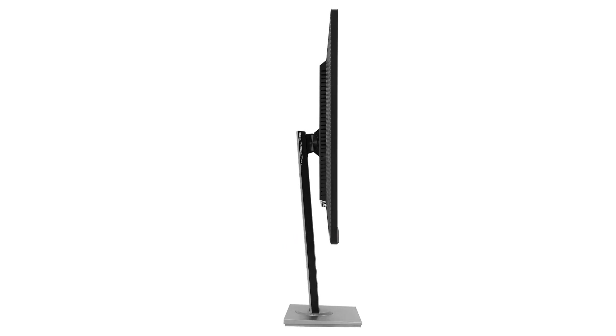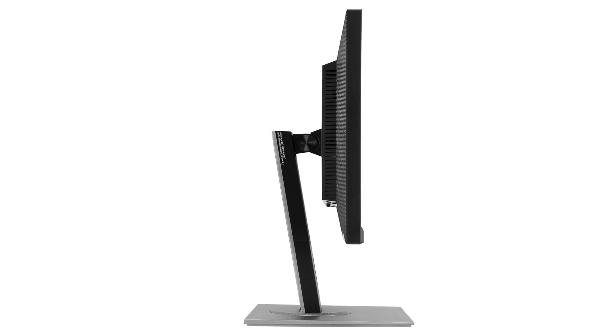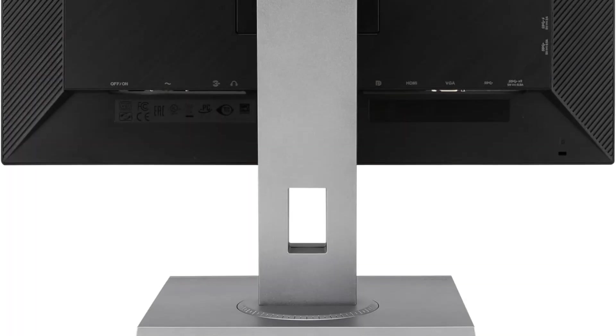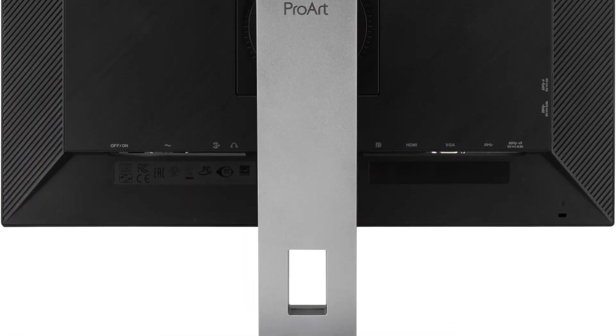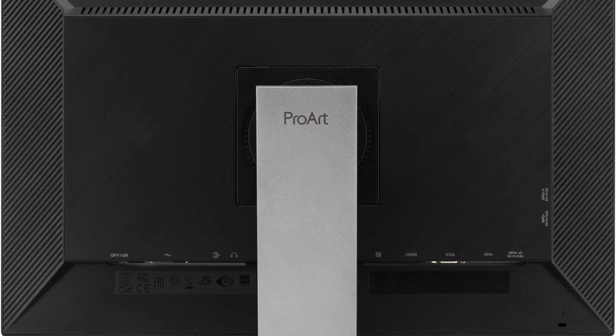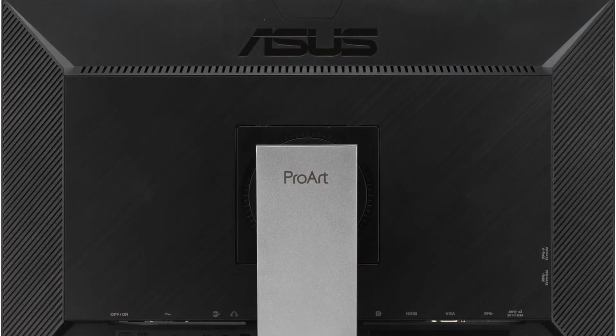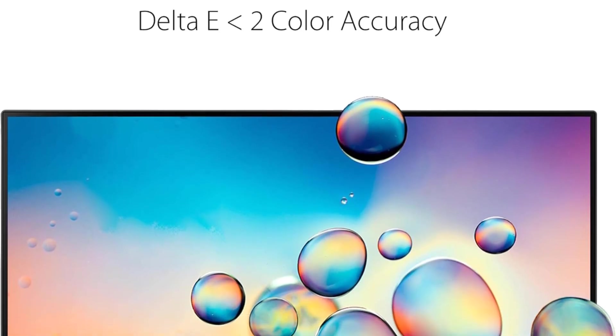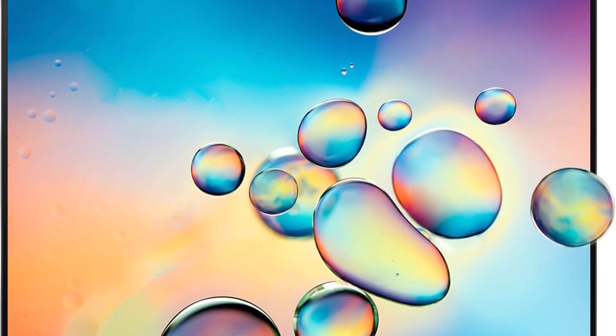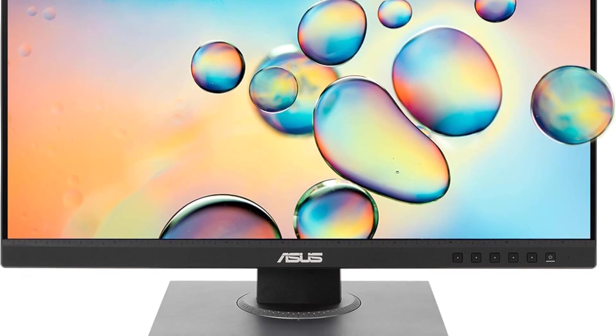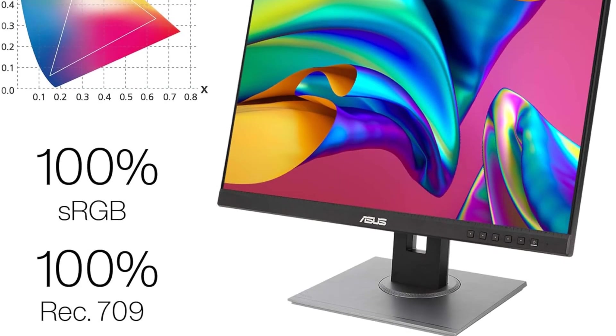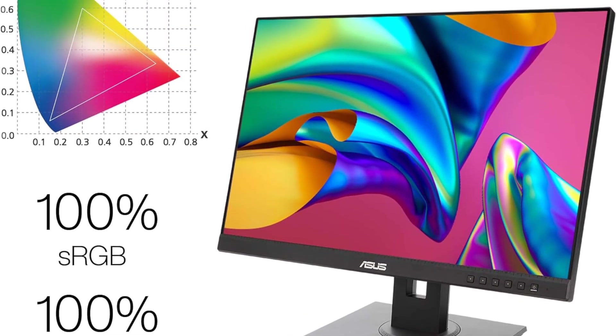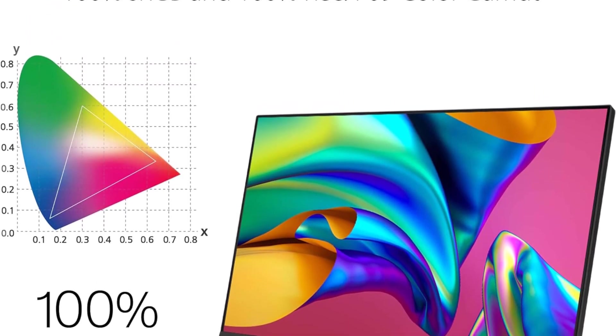Setting up the ASUS ProArt Display is a delight, as it delivers stunning image clarity right out of the box. The 1920x1200 WUXGA resolution, combined with the 100% sRGB and REC.709 color space coverage, ensures that users can enjoy a high-quality display without the need for extensive calibration. The inclusion of Calman Verify technology adds an extra layer of assurance for consistent performance.